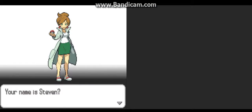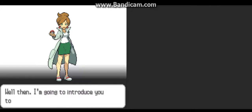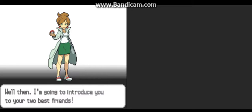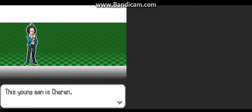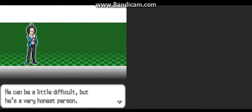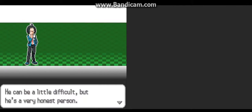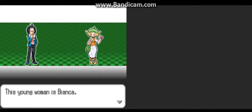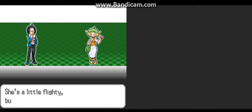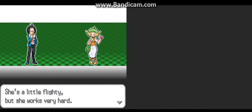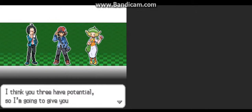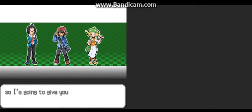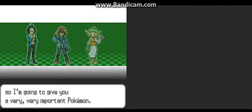Your name is Steven? Yes. Your name is Steven, what a wonderful name. Thank you. Well, then, I'm going to introduce you to your two best friends. This young man is Cheren. He can be a little difficult, but he's a very honest person. This young woman is Bianca. She's a little flighty, but she works very hard. I think you three have potential, so I'm going to give you a very, very important Pokemon.